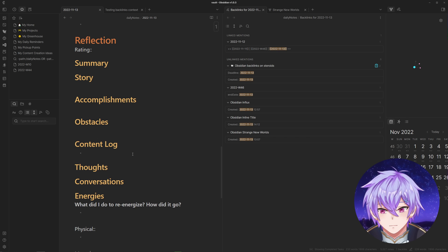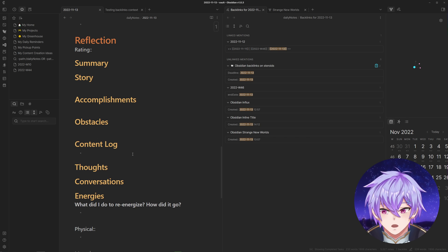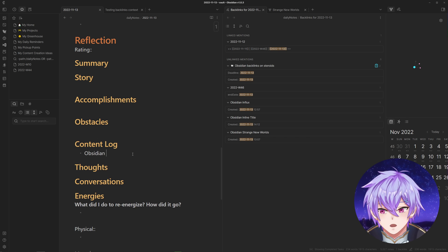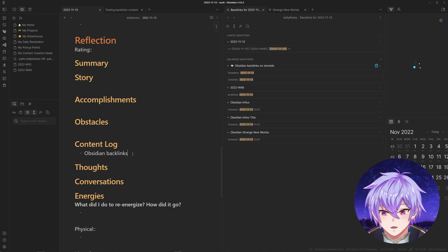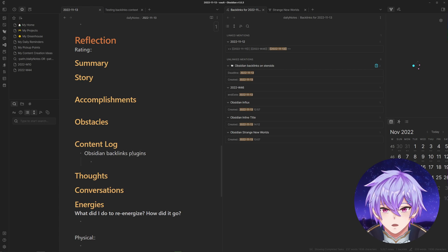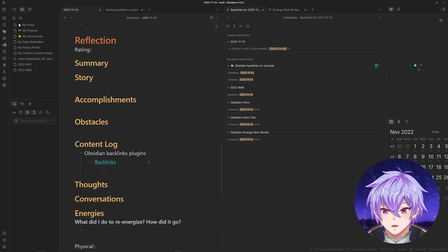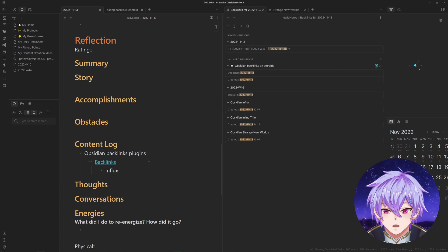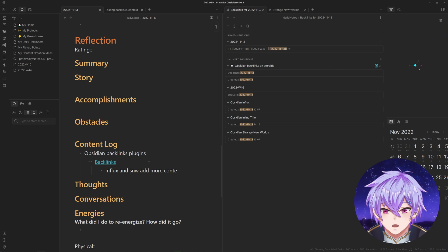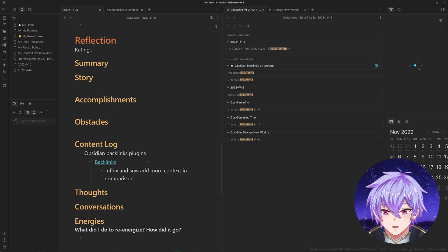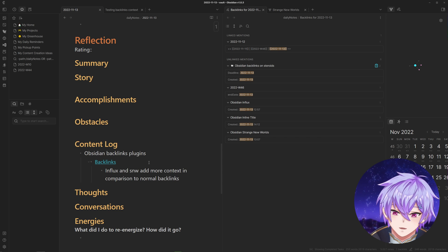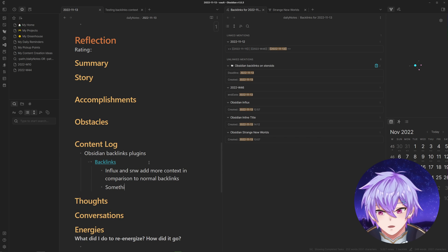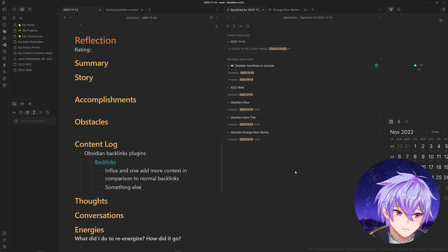Let's say I watch this video you're watching right now on Obsidian backlinks plugins, and let's say it was related to a note called backlinks. Then we can mention how Influx and Strange New Worlds add more context in comparison to normal backlinks, and something else important, I don't know.